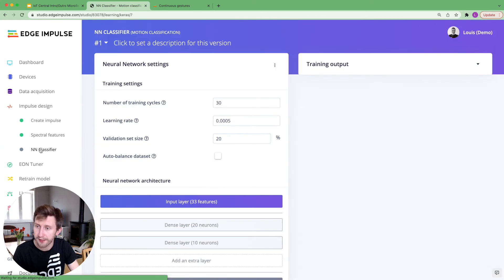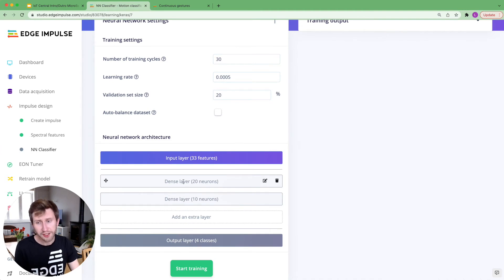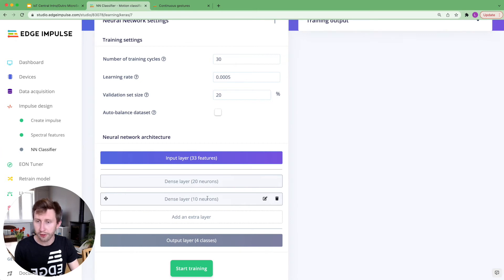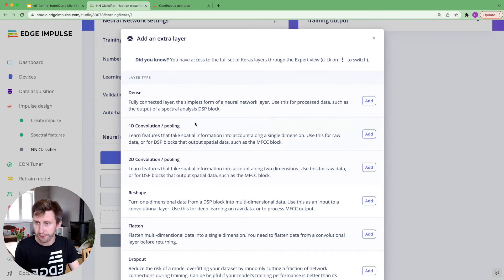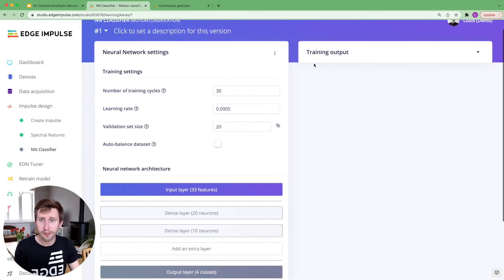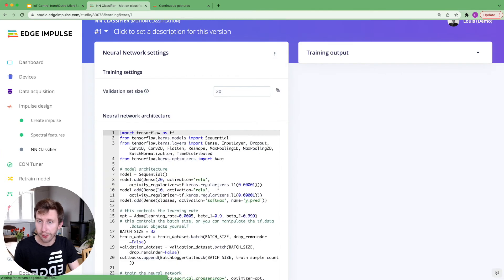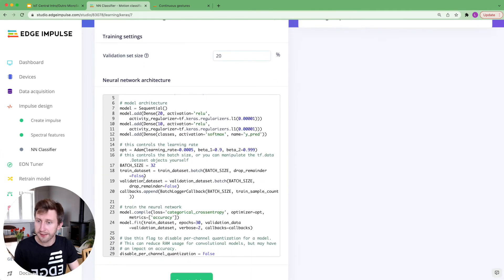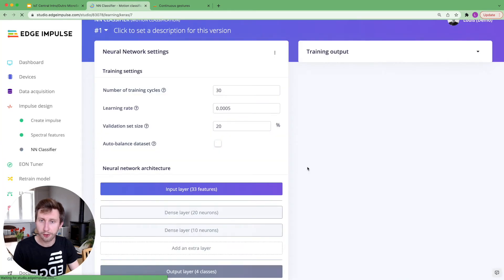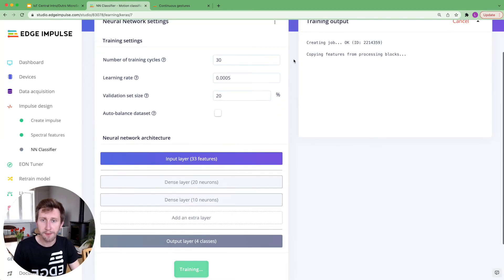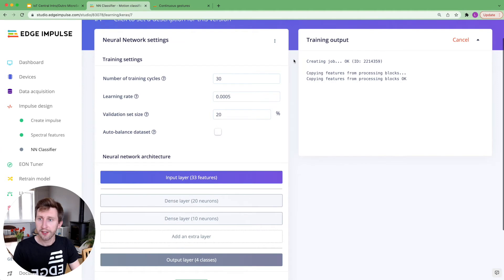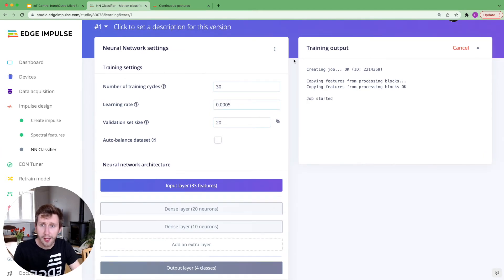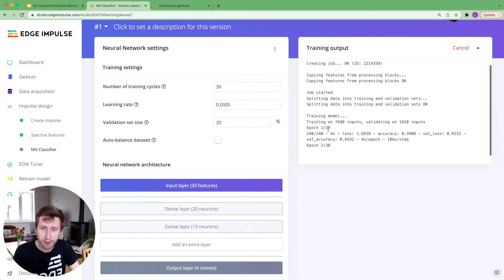Let's navigate to the next tab, which is the neural network classifier. Here, this neural network architecture is pretty easy. It's a dense layer, one of two dense layers, one of 20 neurons and one dense layer of 10 neurons. You can add some different layer types if you want, or if you're already familiar with machine learning and with Keras, you can directly edit this Keras code. And I'm going to click on start training. Here, it will take maybe a minute or two to train. And after that, we will be able to see the loss and the accuracy.